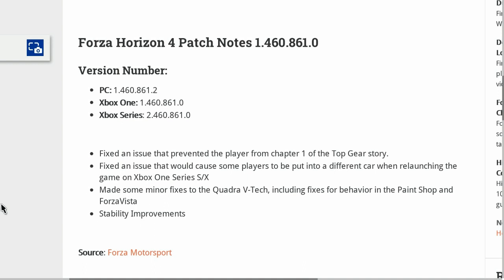They fixed an issue that prevented the player from chapter 1 of the Top Gear story. They also fixed an issue that would cause some players to be put into a different car when relaunching the game on Xbox One Series S/X.